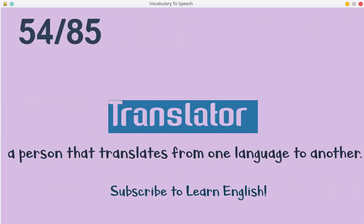Translator. A person that translates from one language to another.